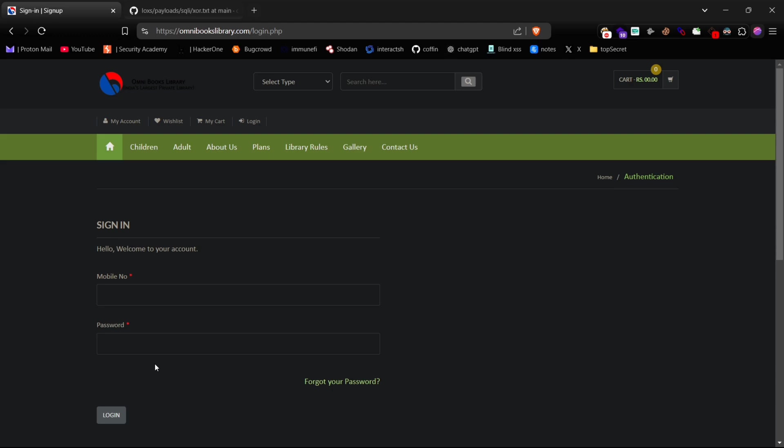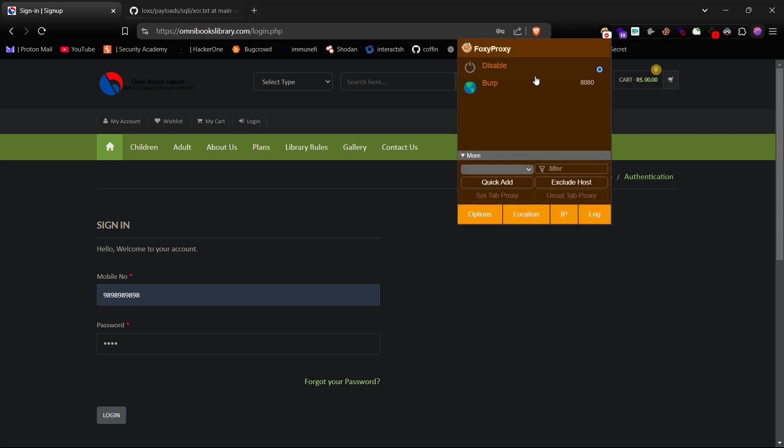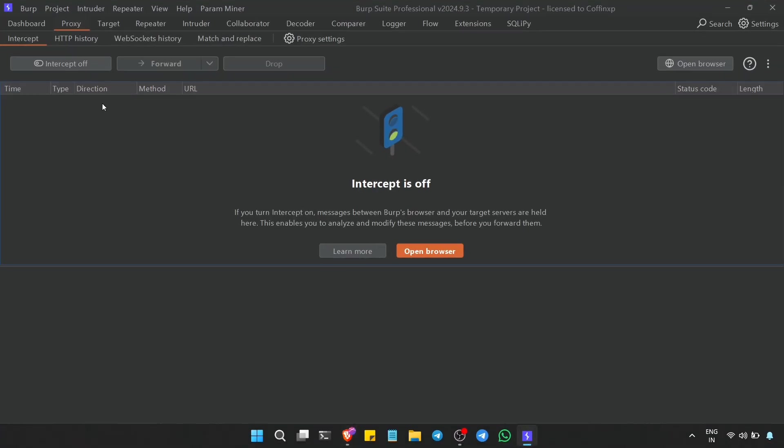Okay, so now let's just input any number and password to start our tests, and then turn on your FoxyProxy extension and Burp Suite's intercept switch so we can capture the login request.